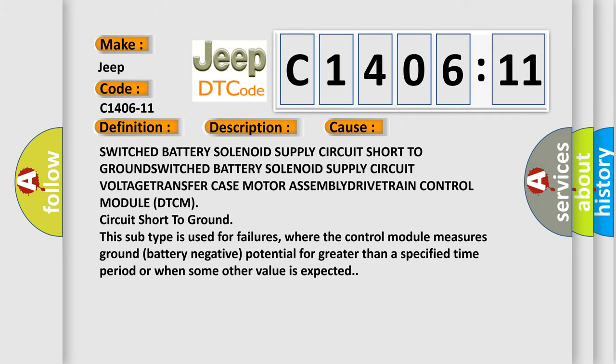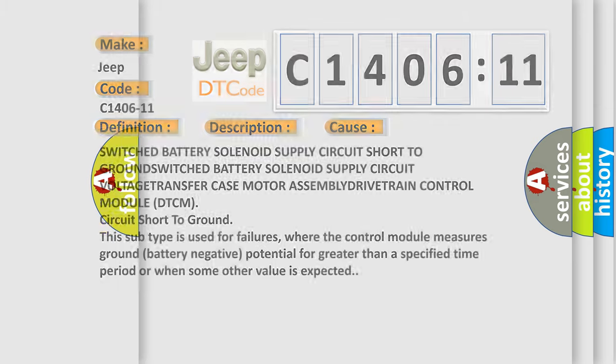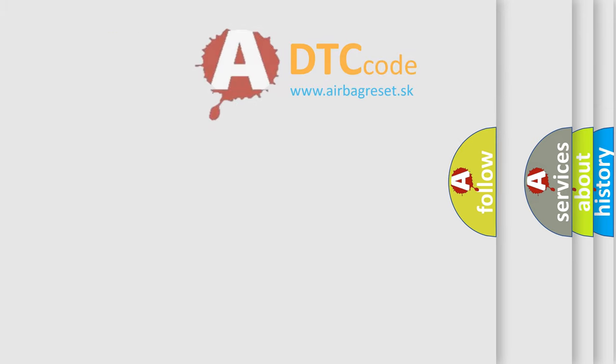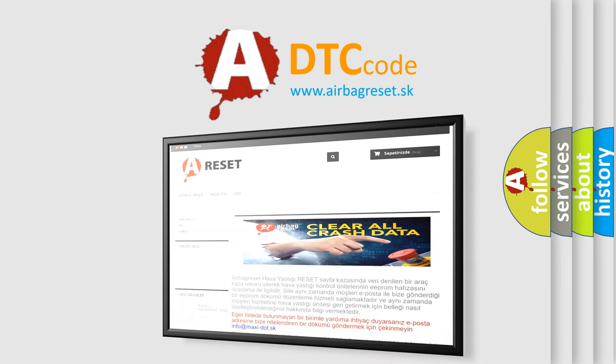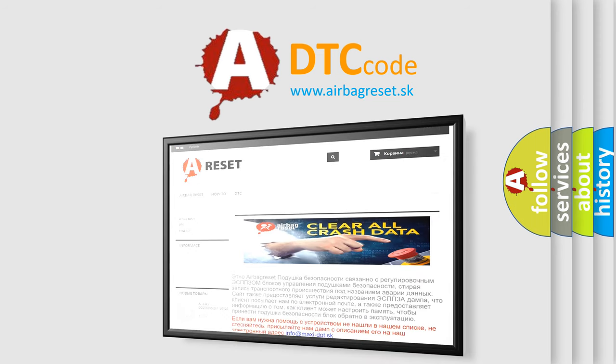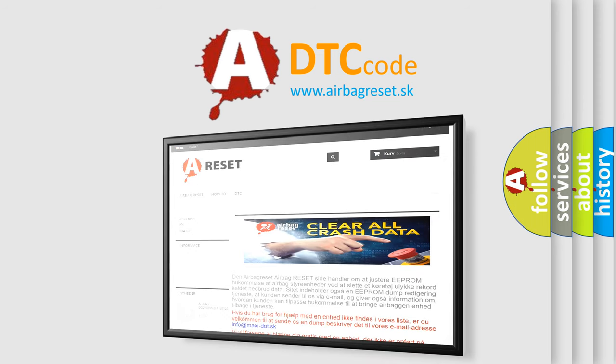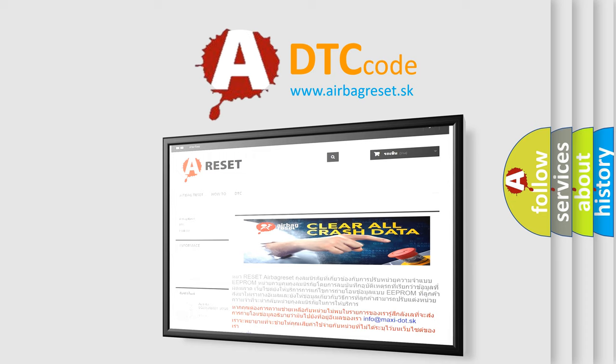The Airbag Reset website aims to provide information in 52 languages. Thank you for your attention and stay tuned for the next video.